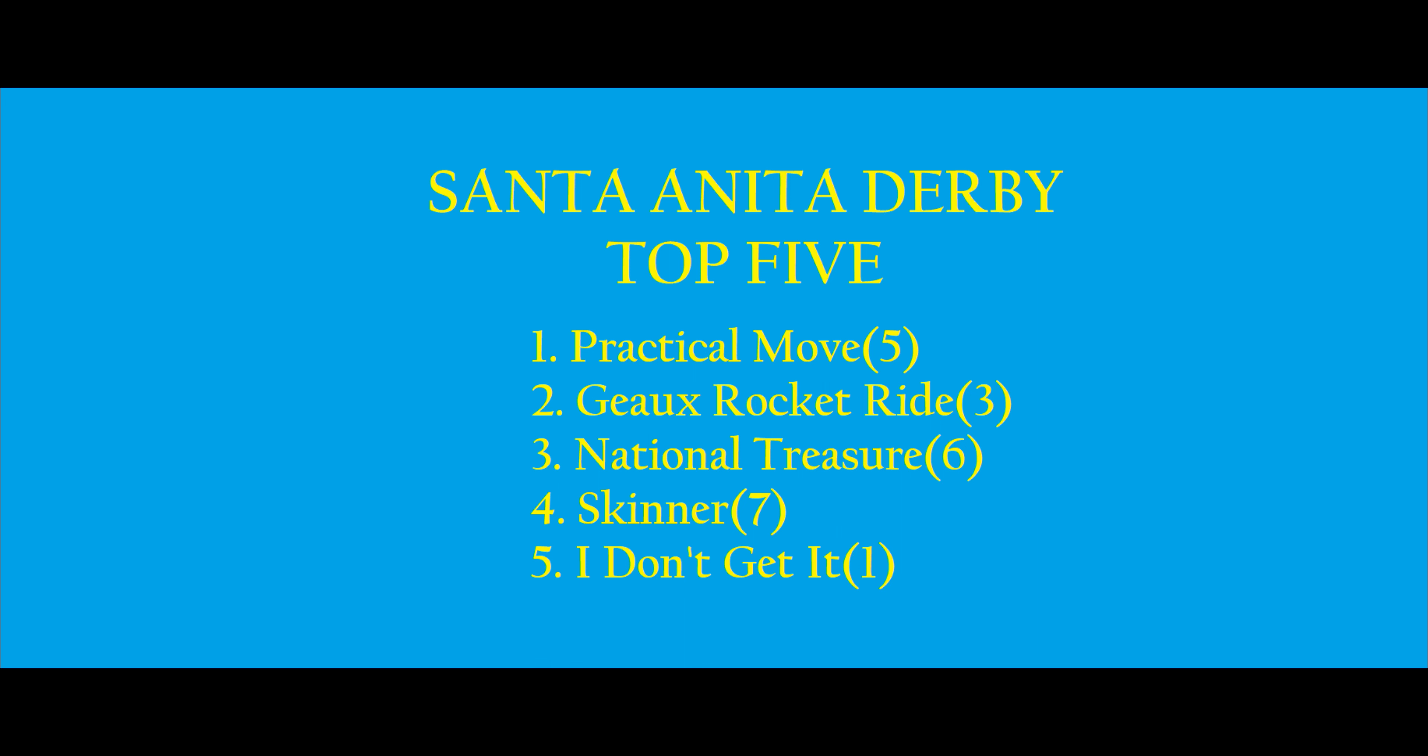Number three is National Treasure. The hasty training is a little bit of a concern, but I think this one has the talent to overcome it, much like Disarm did in the Louisiana Derby. So I think this is one you have to use, and he's a potential win candidate.